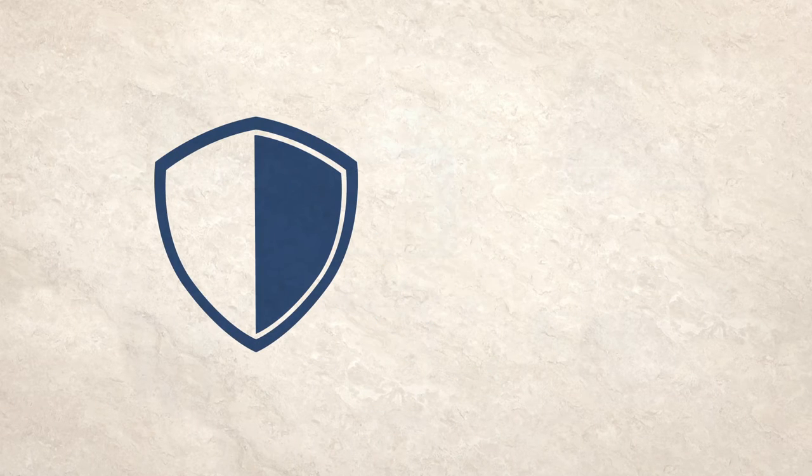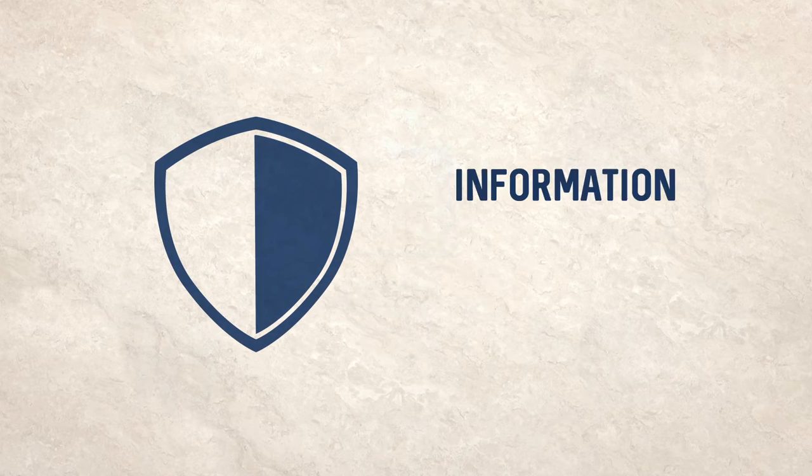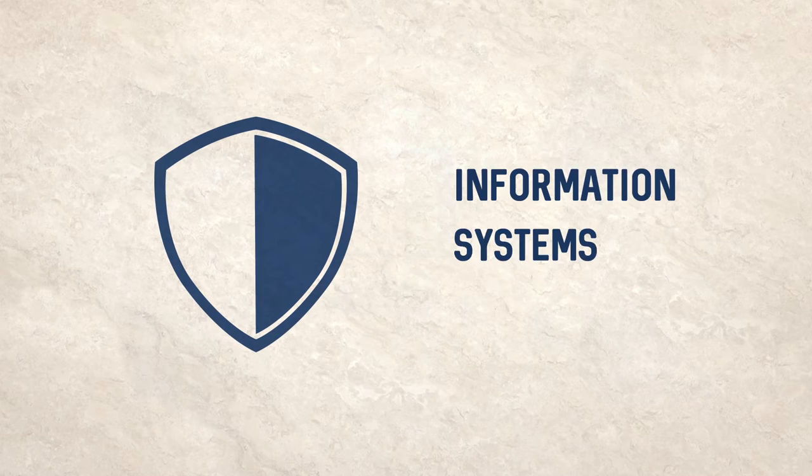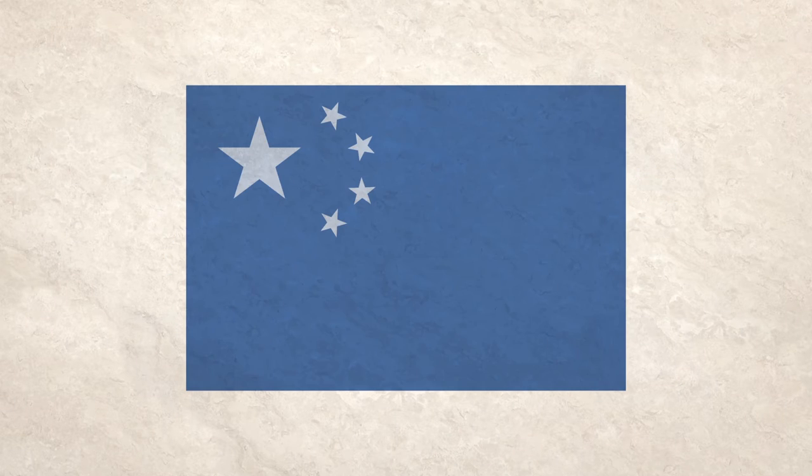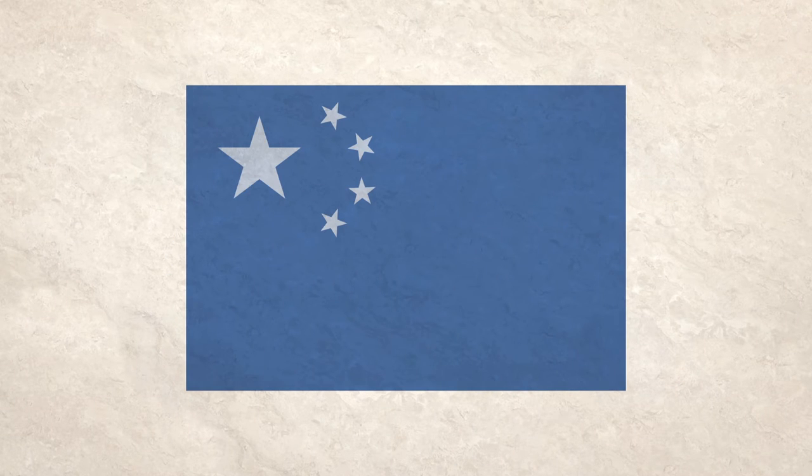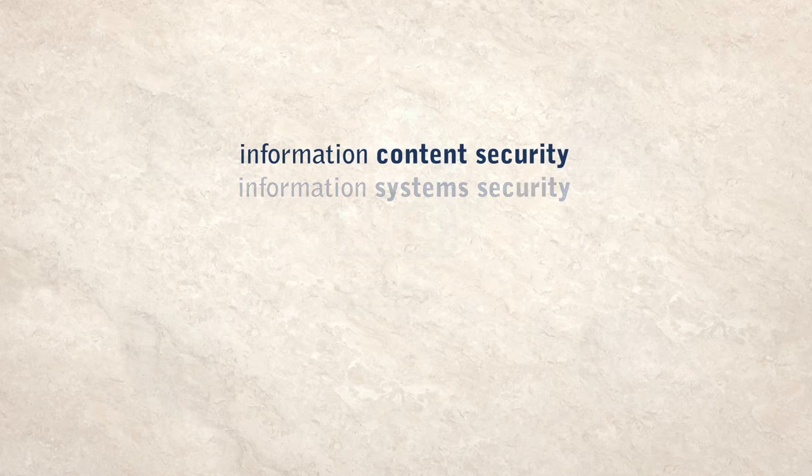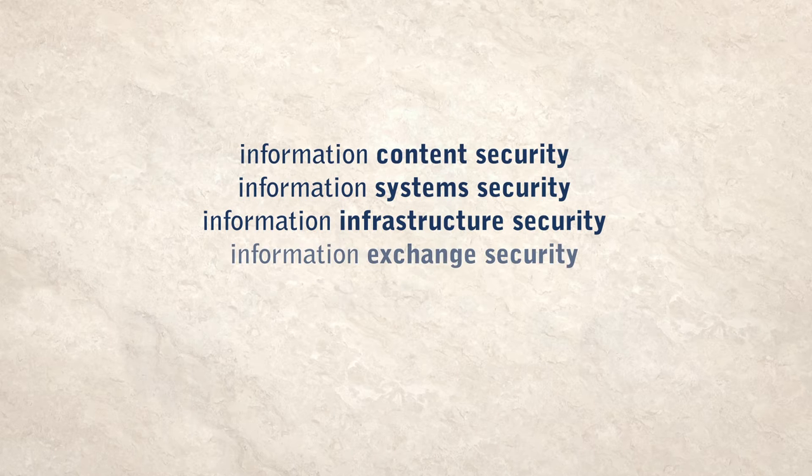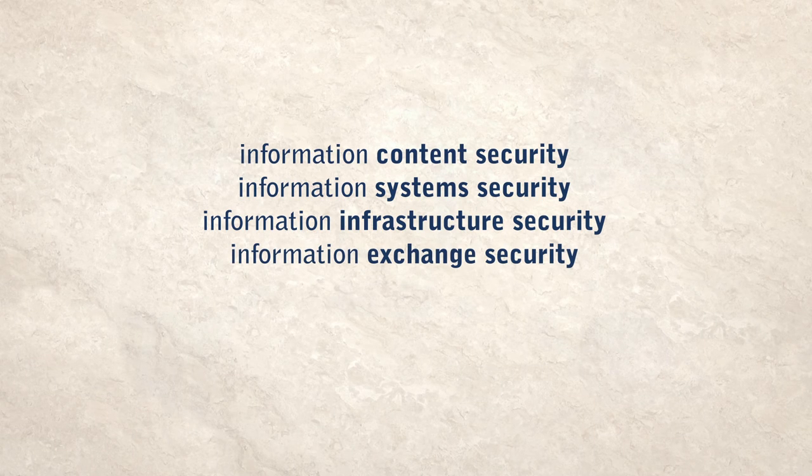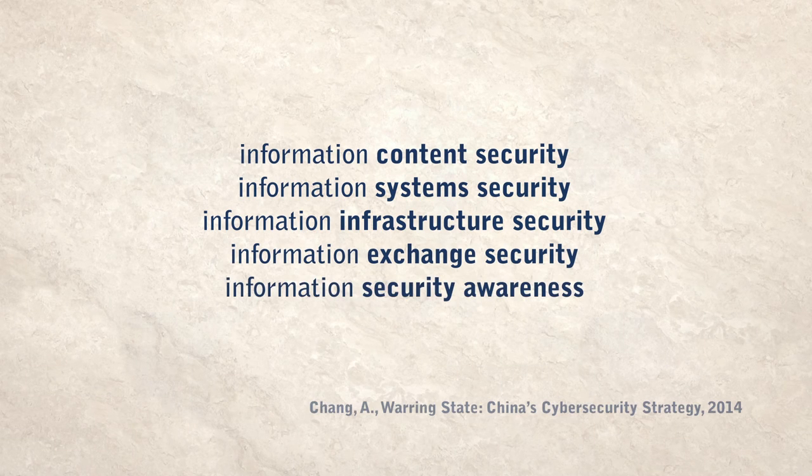Another framing of cybersecurity also focuses on information and systems, but has a broader content-related mandate. China, for example, defines cybersecurity as information security, a term whose remit goes beyond security of systems to include control over and exchange of information online.